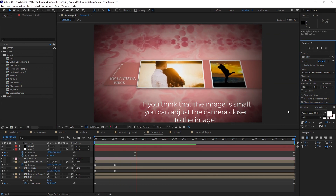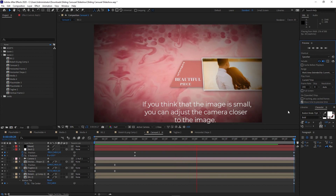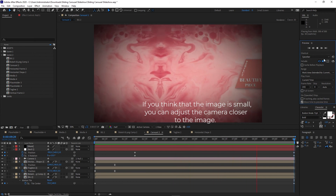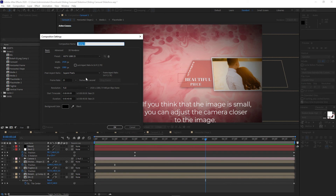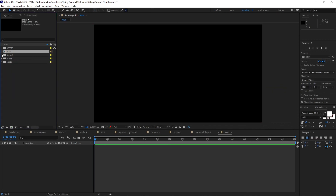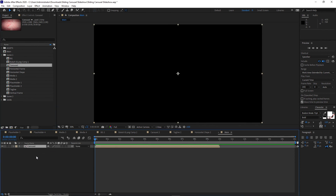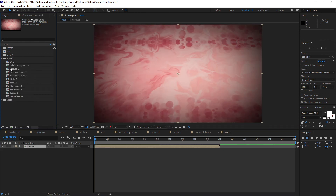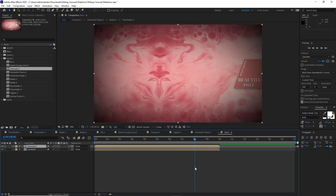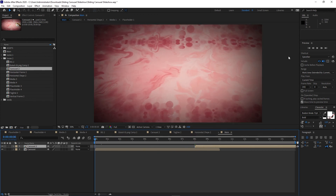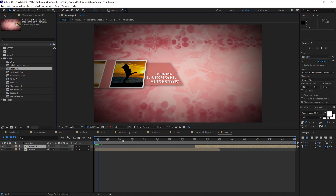Now I'm going to go to Composition and create a new composition named Main — 1920 by 1080p, 30 frames per second, 16 seconds duration. Click OK. Open Scene 1, drop down the Carousel on the timeline. Open Scene 2 and drop down Carousel 2. Move the playhead to 8 seconds, press the open bracket key to move the layer to start there. Change the resolution to half for faster preview.